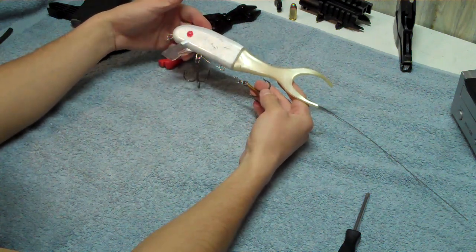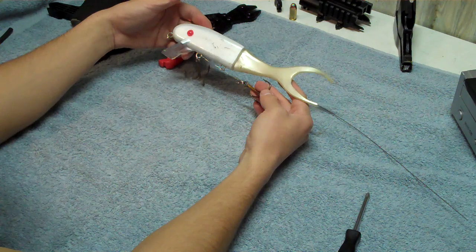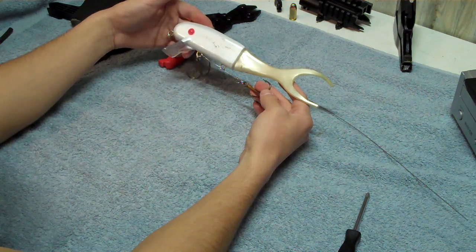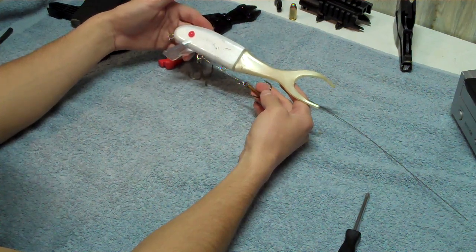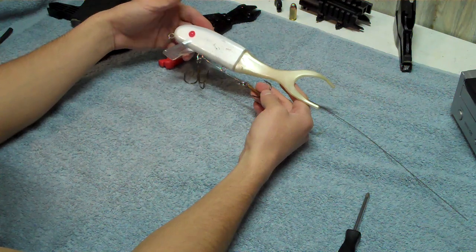And it's an easy mod to do. If you've got four or five shallow invaders, it's not going to take you very long to rig them all up like this.